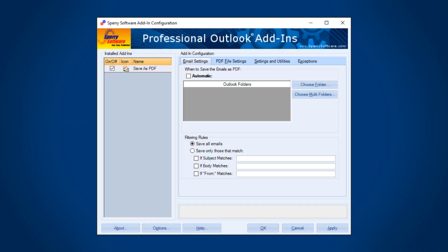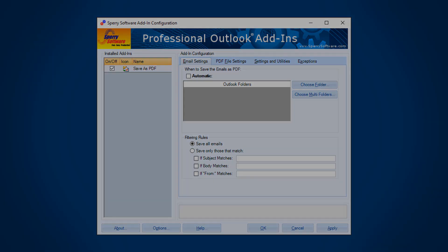The Sperry Software Save as PDF add-in for Outlook is perfect for the busy professional.